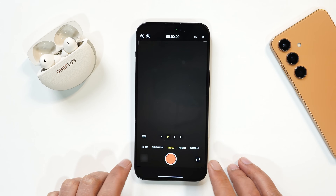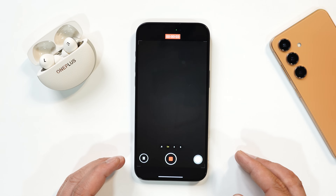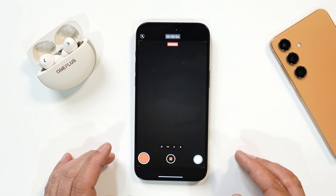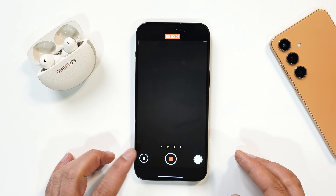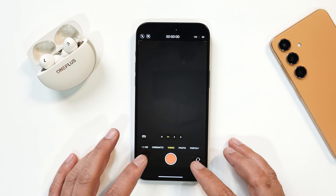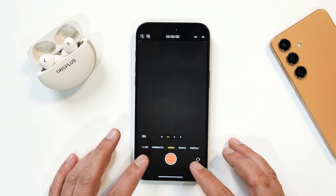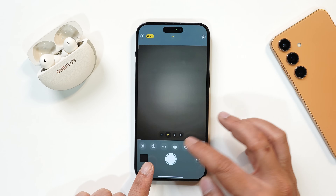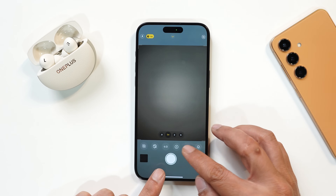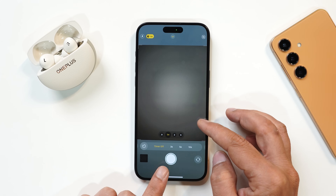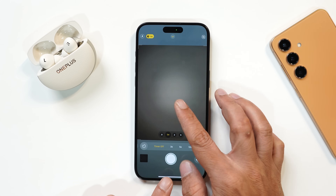Another change is in the Camera application. Apple have finally added the ability to pause video recording in between, which wasn't the case before — it was a most requested feature, though Android has had it for a long time. They have also added a new 5-second timer option when clicking photos — previously it was only 3 and 10 seconds.